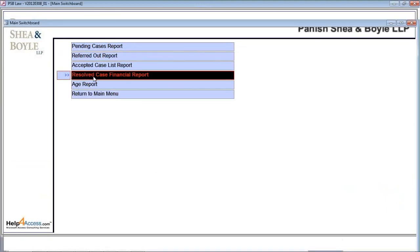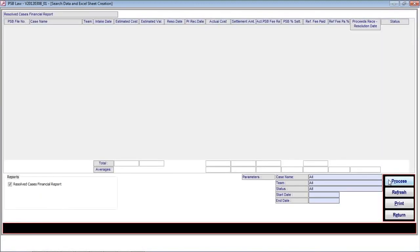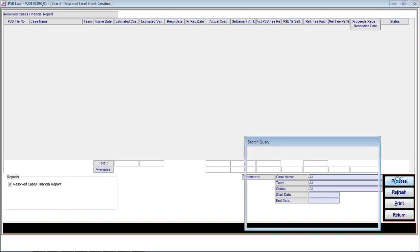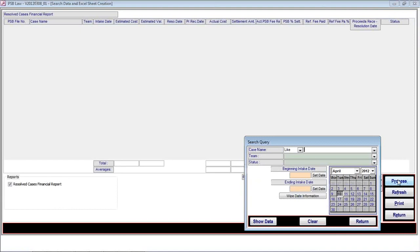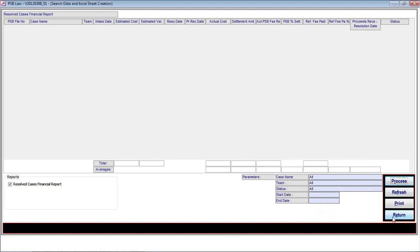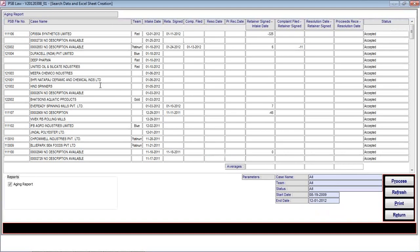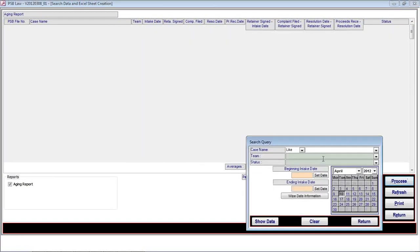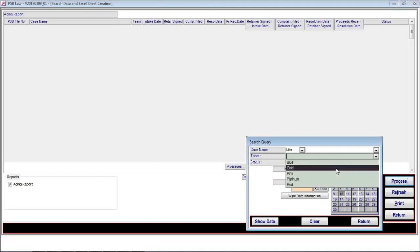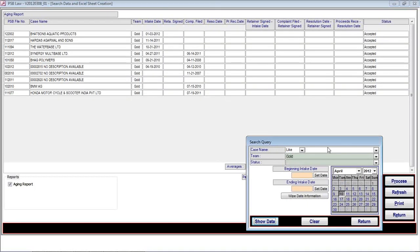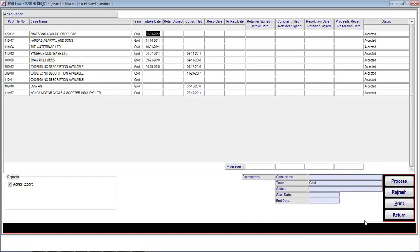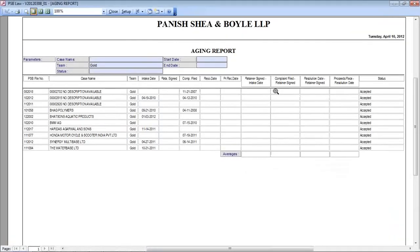Now I'm coming to the resolved case financial report. At this moment, no data is there, but it has the same capabilities where the user can search on the basis of team or status using various criteria provided and get the desired report. The age report similarly has the same process — the user can search for cases by team, and it will display the information so the user can get the desired age report on screen.